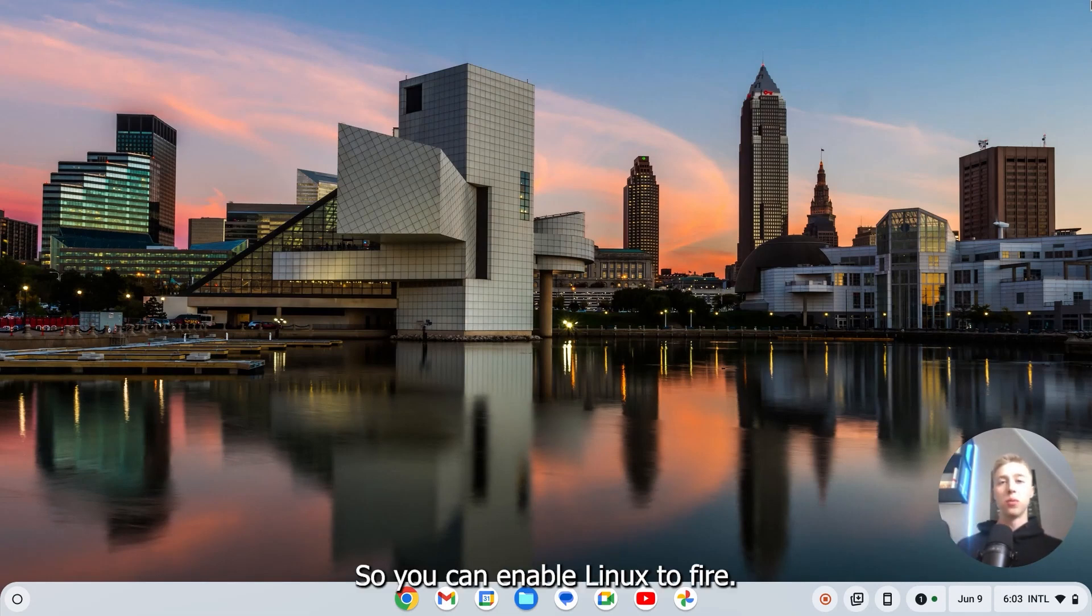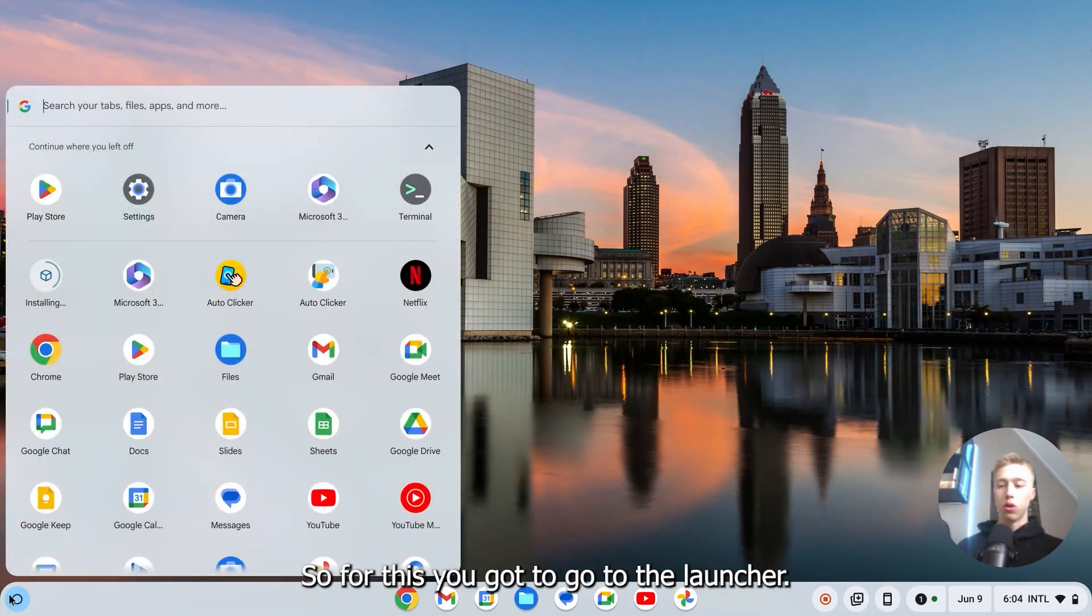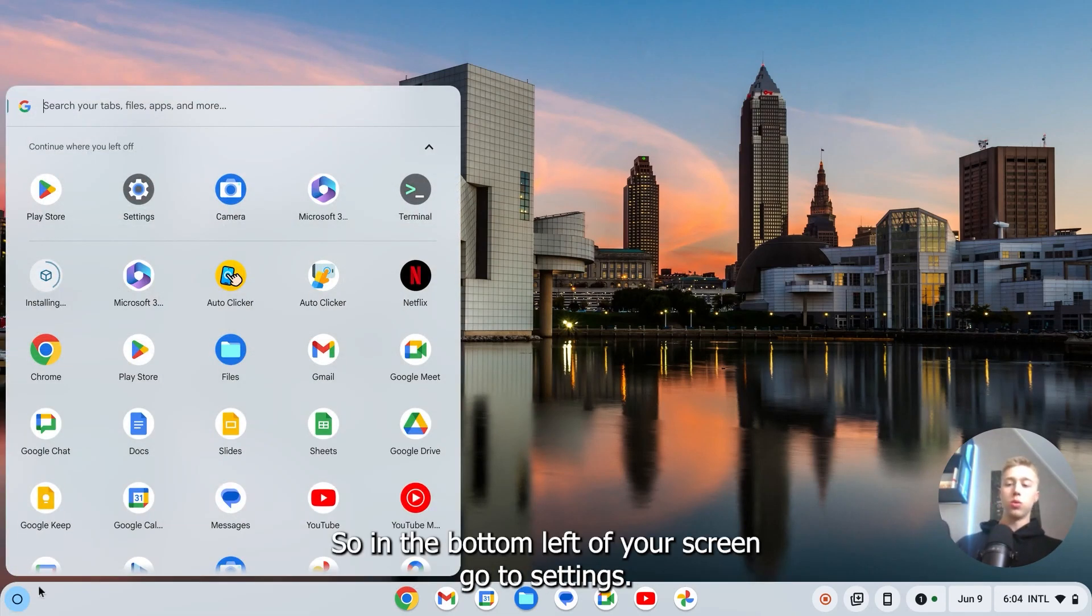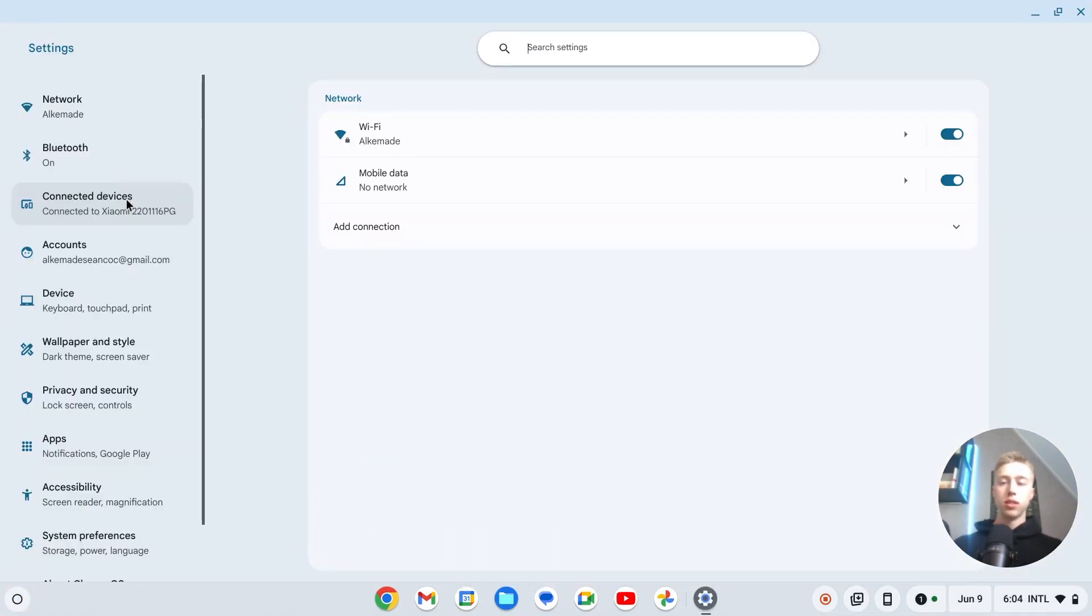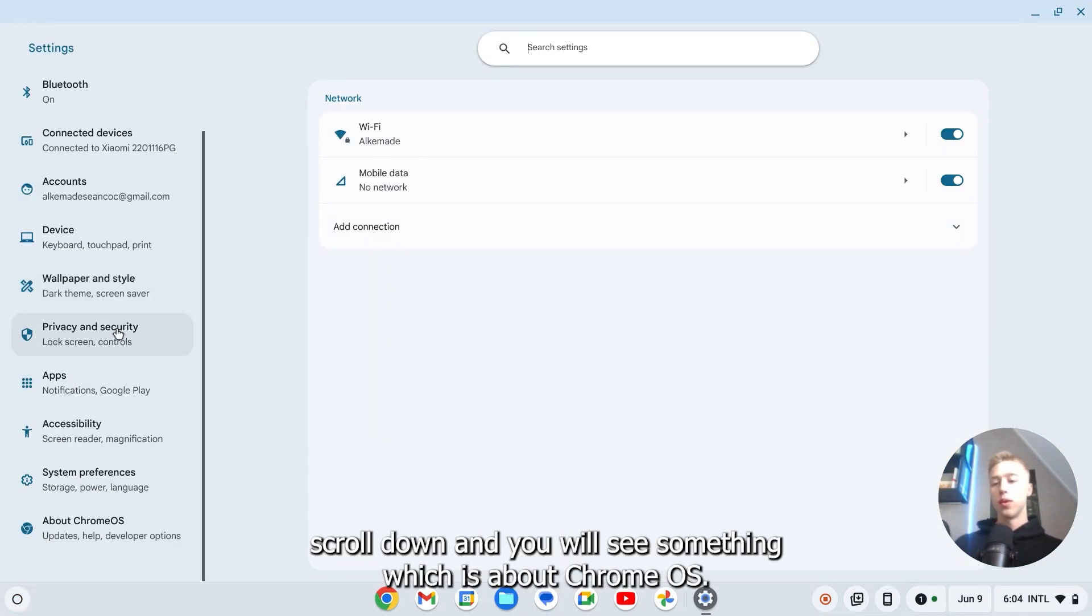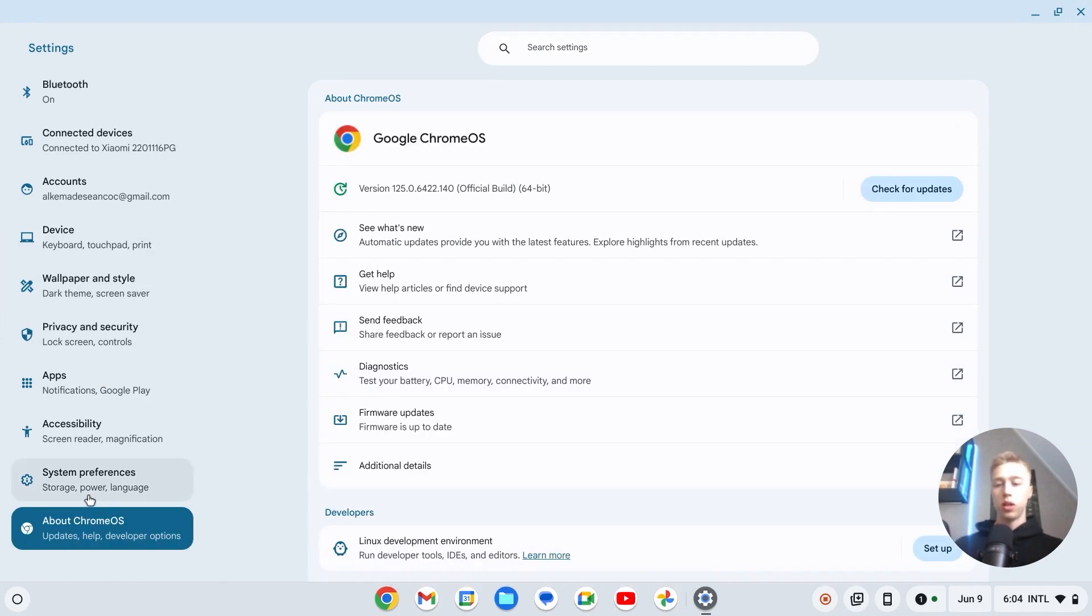Hello and here's how you can enable Linux environment. For this, go to the launcher in the bottom left of your screen, go to settings, and scroll down until you see Chrome OS.